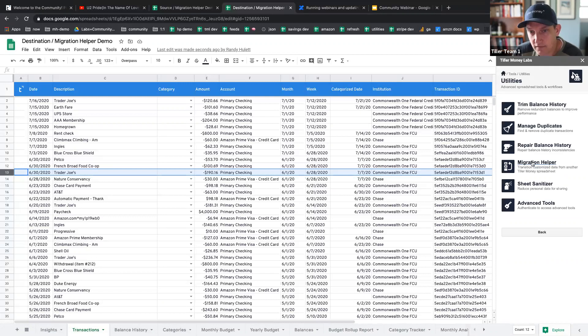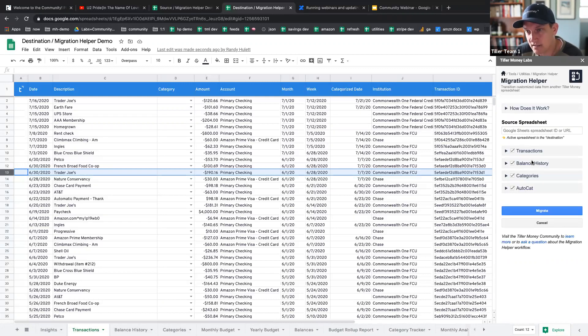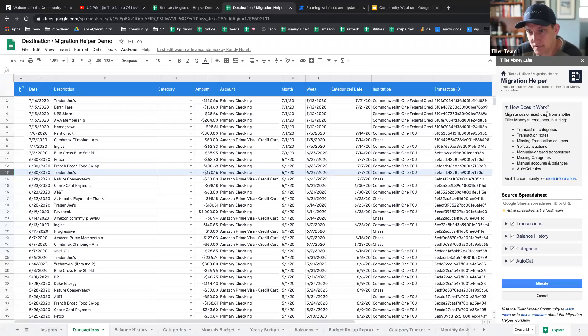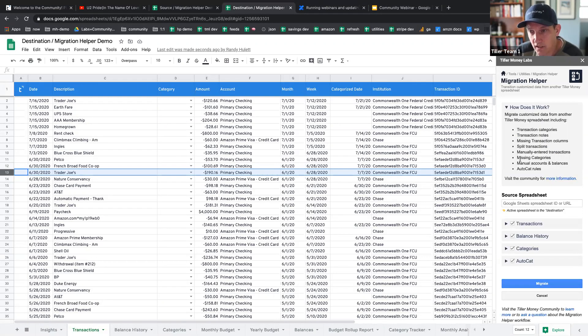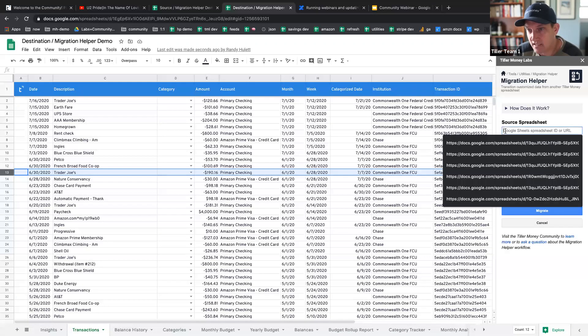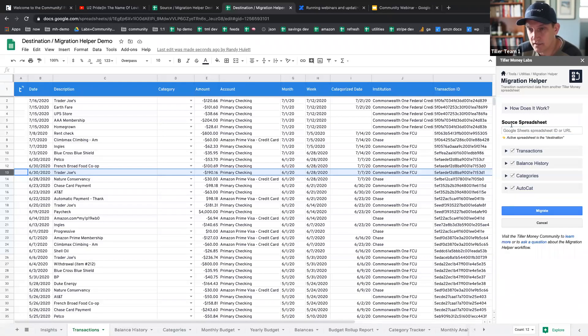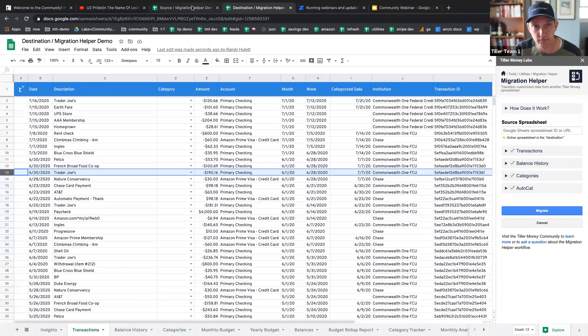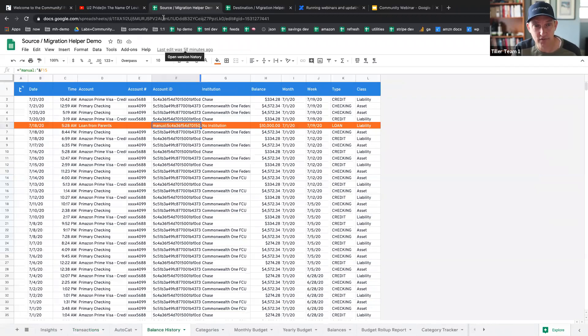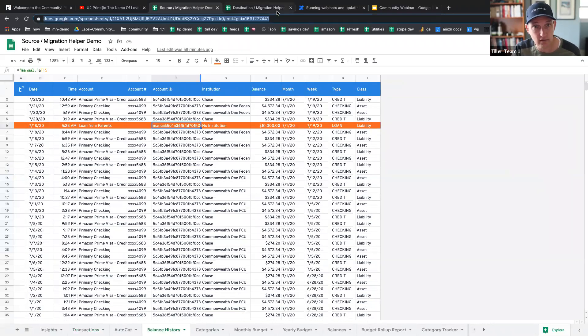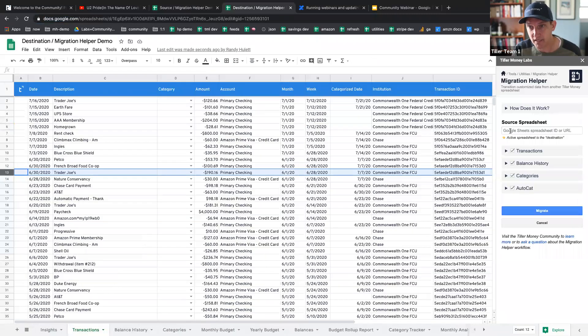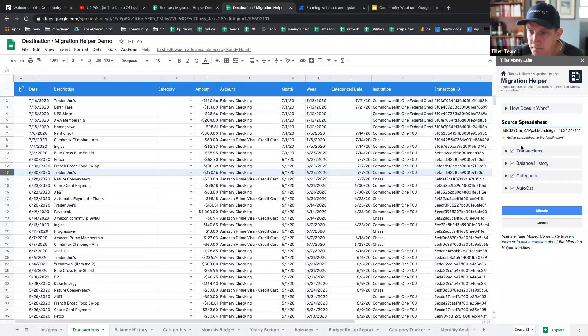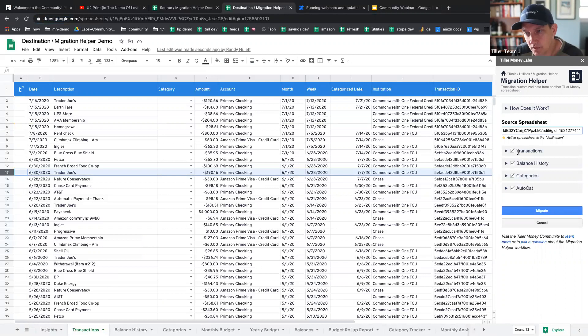And the first thing it's going to ask us for, you can see some information about what it will move. But the first thing it's going to ask us for is a source spreadsheet. So again, this would be your old spreadsheet you're moving data from. So I'm just going to copy this whole URL, and I'm going to paste it right here.